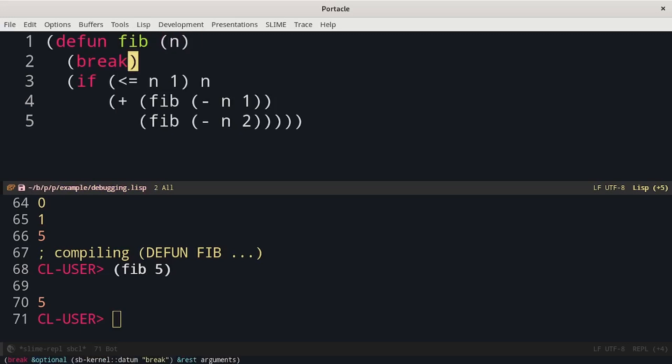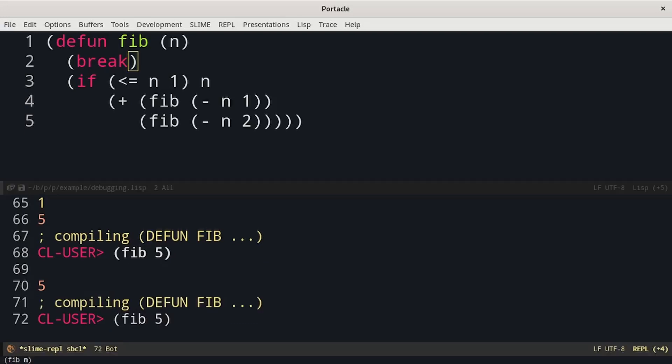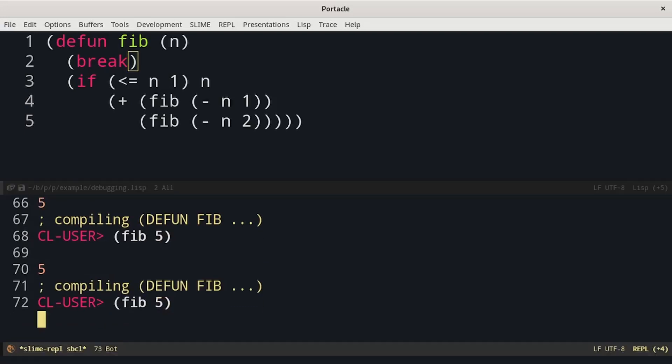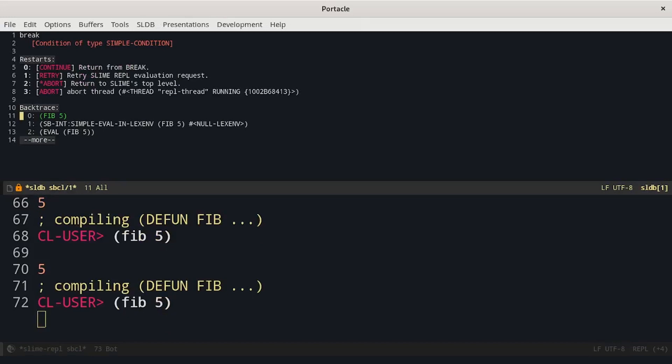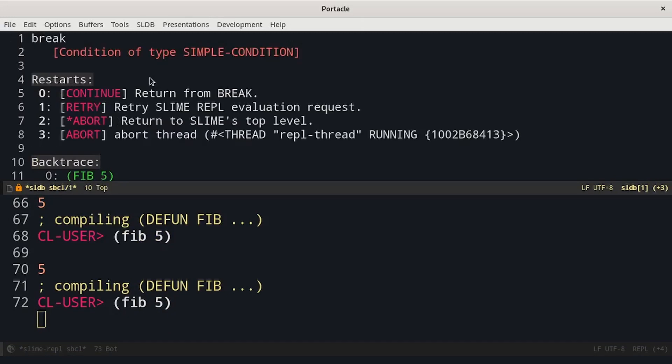When we run our software it will stop as soon as it reaches our break and at this point we will have a REPL. We can see that we get a REPL similar to when an error occurs.